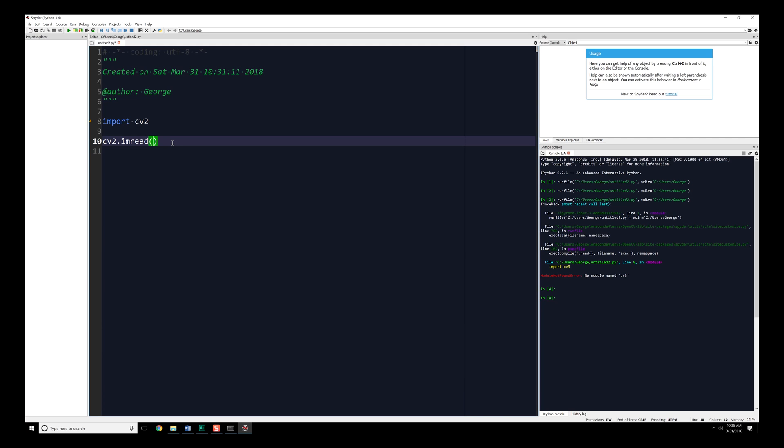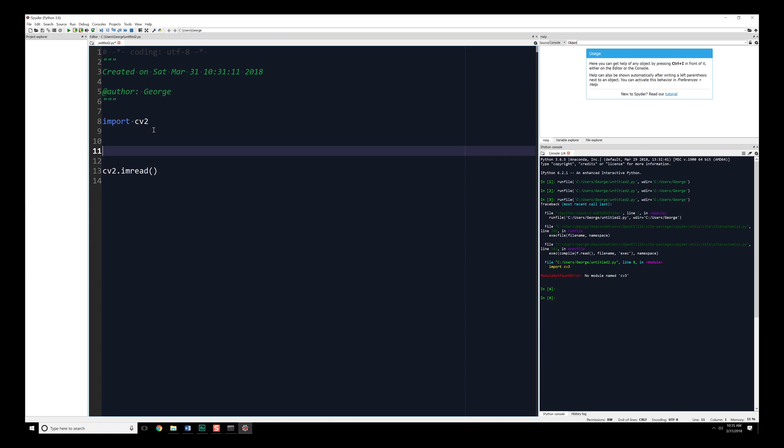Now, imread is going to require two different things to work properly. The first is it needs the path to the image you're loading in. And the second thing is a flag. And this flag is going to tell you whether or not you want to process it as a grayscale image, a color image, or something else altogether. Now, because we're bringing in a lot of different images, we want to loop over all those different image file names, bring in each one at a time, and process them individually. Therefore, we're going to want to have some kind of a function to handle that.